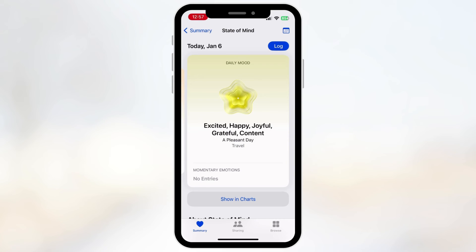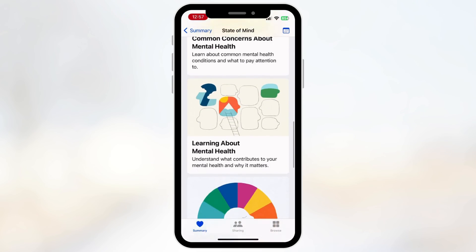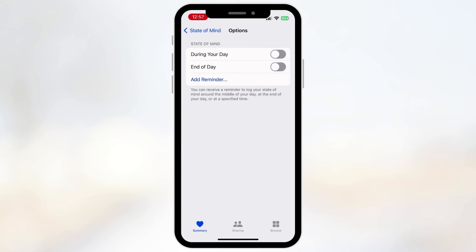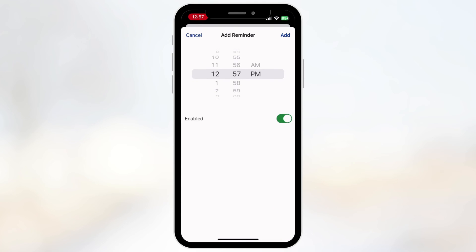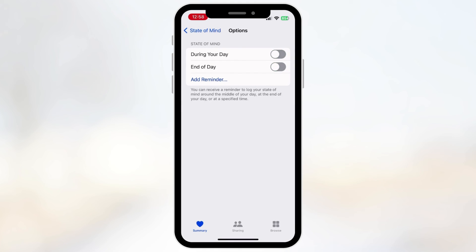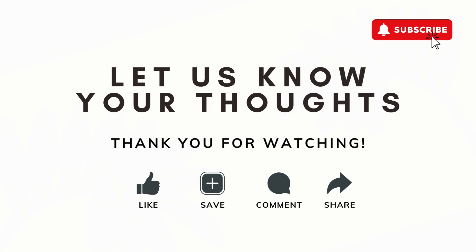From this page you can also set up reminders. Go all the way to the bottom and click Options, then set up whether you want the reminder during your day, at end of day, or a custom reminder. This is a great way to remember when you should be logging your moods.